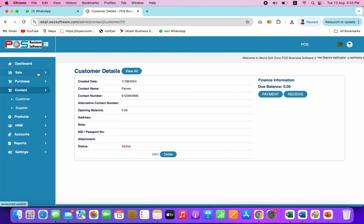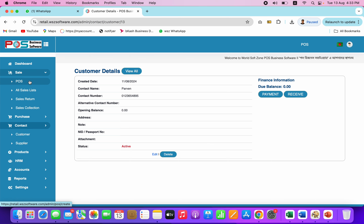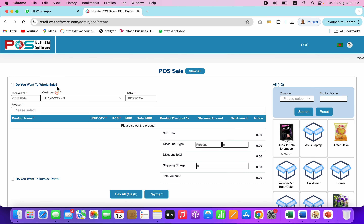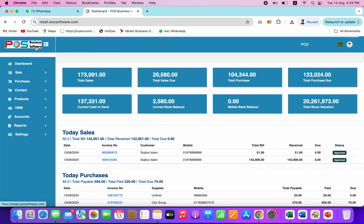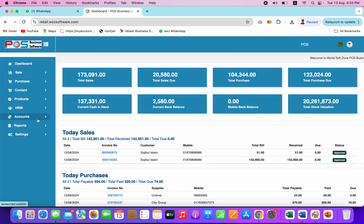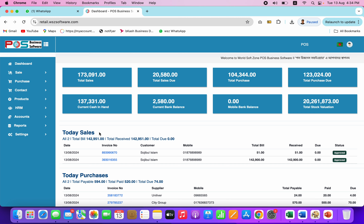So you can see the sales module. You can see the HRM accounts. Inshallah. Thank you.